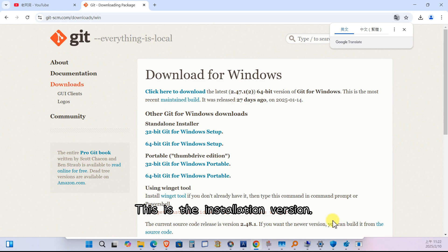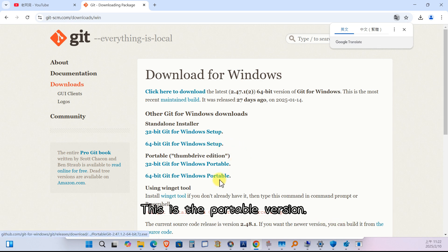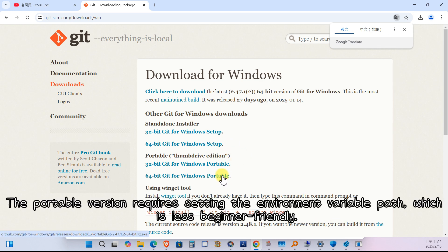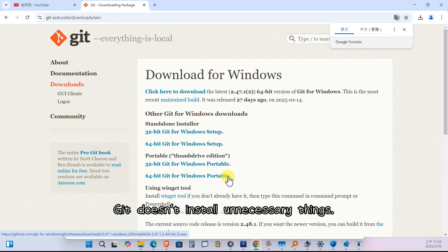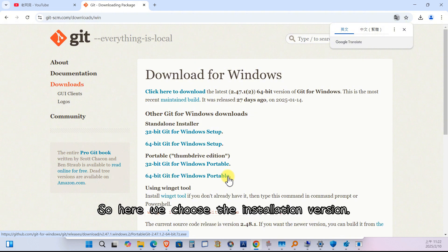This is the installation version, this is the portable version. The portable version requires setting the environment variable path, which is less beginner-friendly. Git doesn't install unnecessary things. So here we choose the installation version.